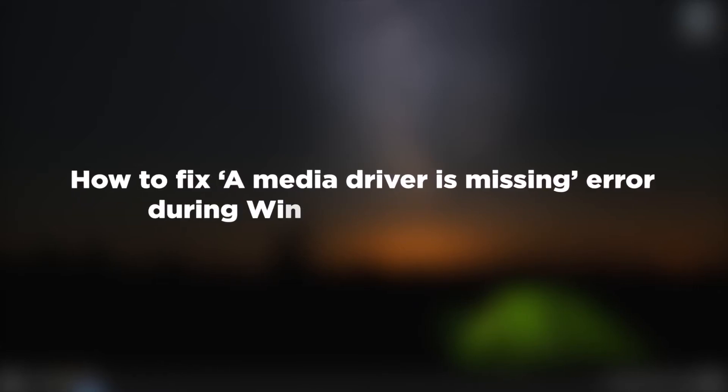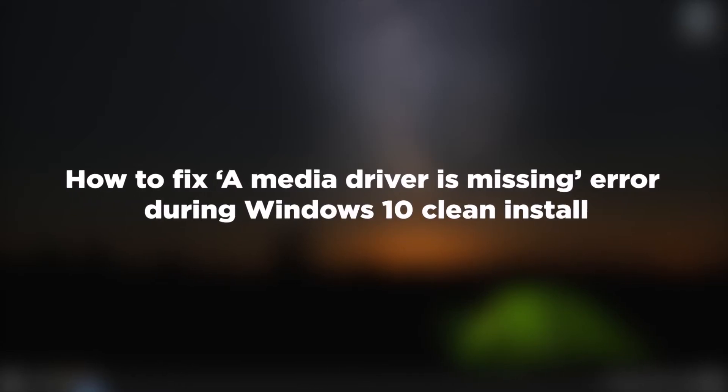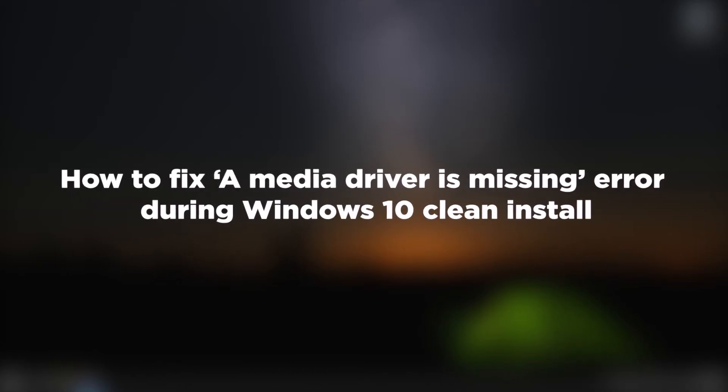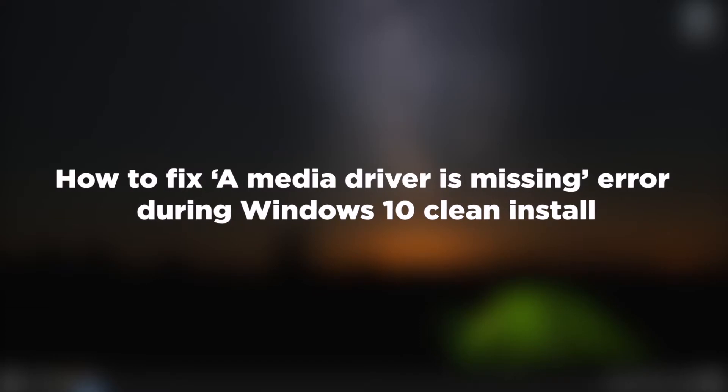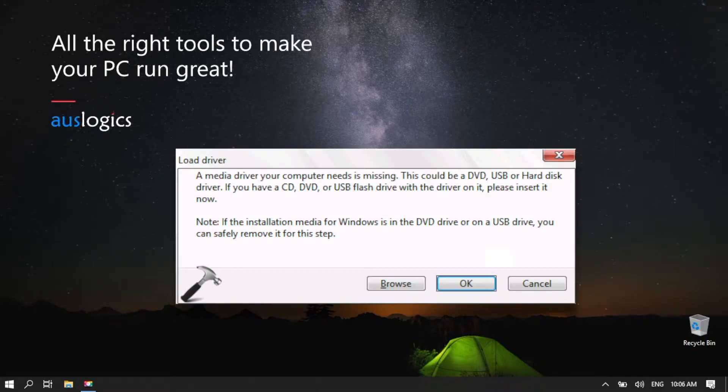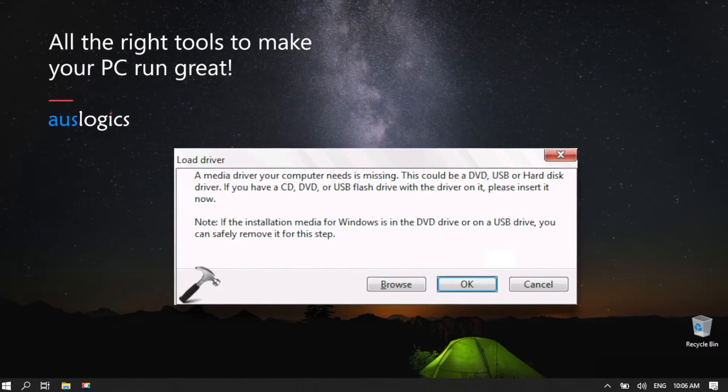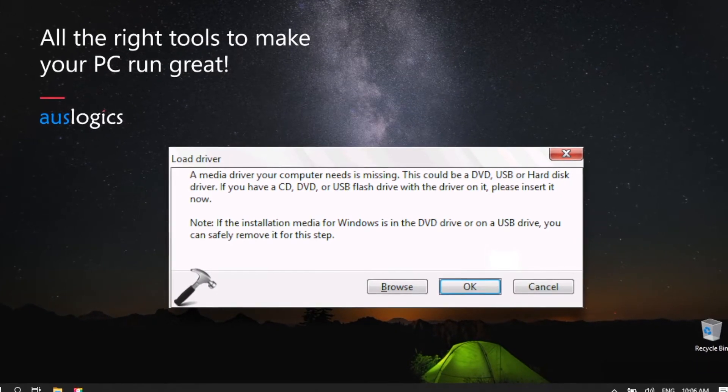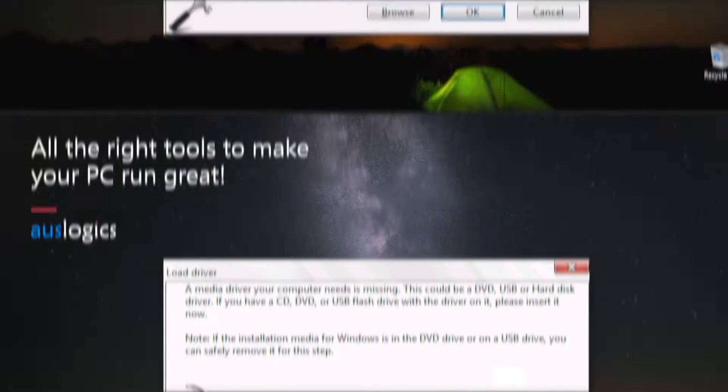How to fix a media driver is missing error during Windows 10 clean install. You don't have to panic. In this video, we will teach you how to fix media driver missing error.